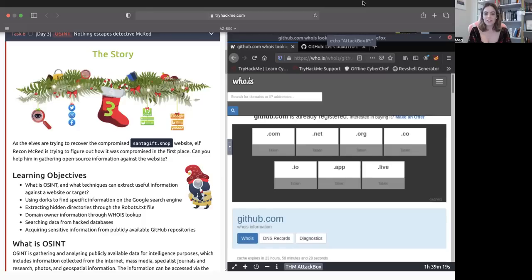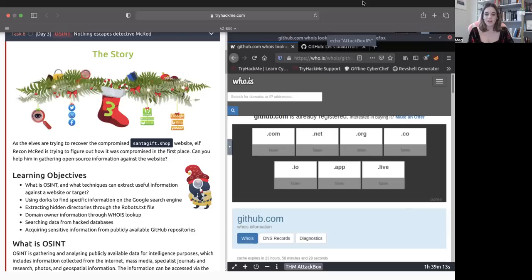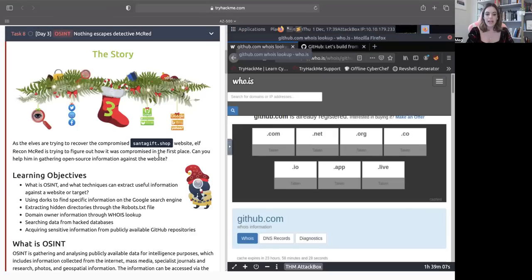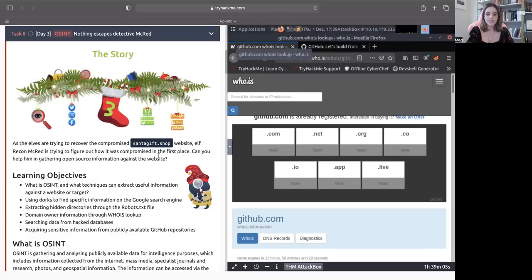In today's video, we're going to be going over TryHackMe's Advent of Cyber 2022, day number three, which is centric and focusing on OSINT. If you're not familiar with what OSINT is, that stands for open source intelligence. If you don't already have the TryHackMe task open for this day, go ahead and open it so that you can follow along with me.